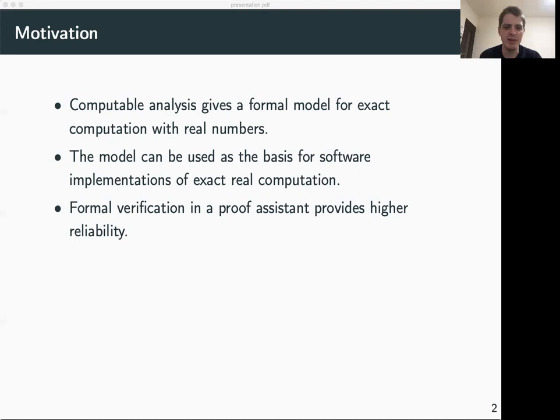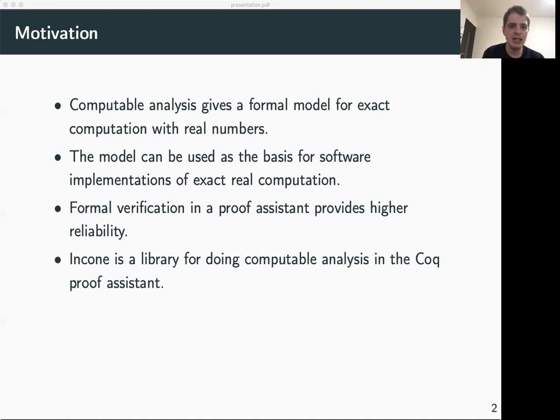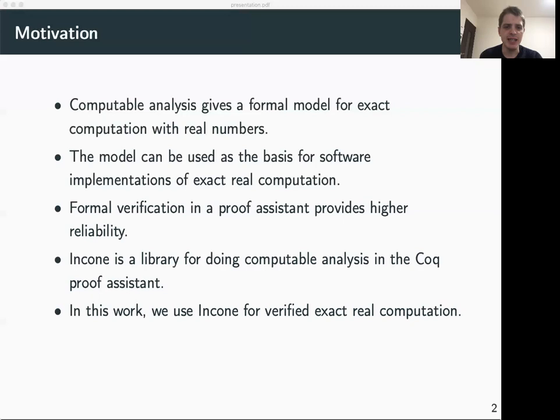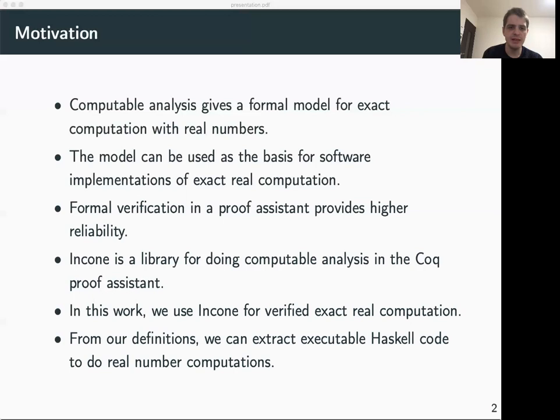Algorithms from computable analysis come with a mathematical proof of correctness by design. For even higher reliability, it is desirable to have formal versions of these proofs verified by a proof assistant. Florian, one of the co-authors of this work, is therefore developing a library for computable analysis in the Coq proof assistant. In this work, we use this library, which is called incone, to do verified exact real computation.